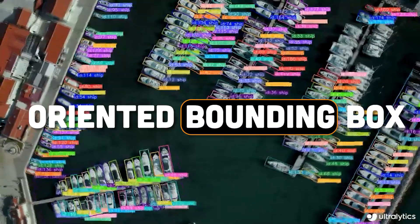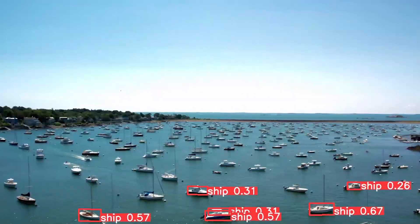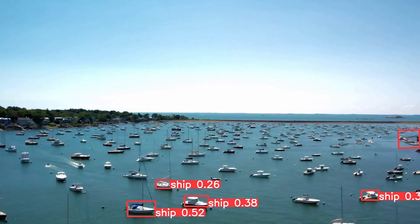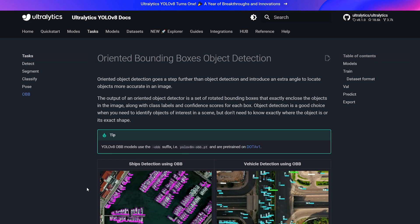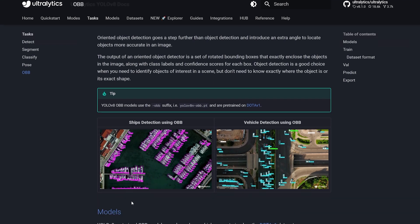OBB — oriented bounding box — is the next type of object detection provided by Ultralytics. This new release has been out for about two weeks and it will likely be a trend for 2024. Today we're going to create a custom oriented bounding box model for object detection on boats. The moment I saw this on aerial views of boats, it was honestly insane — like something out of a CIA movie like Jason Bourne.